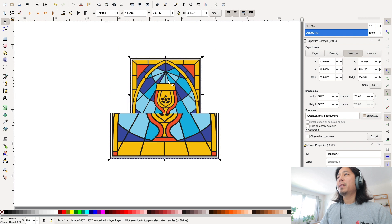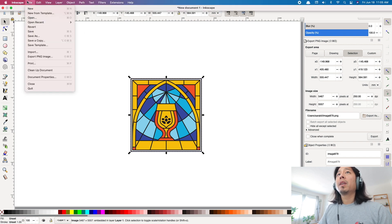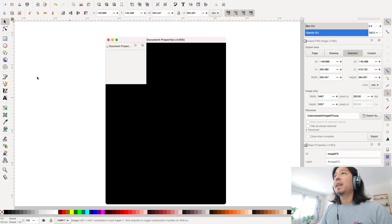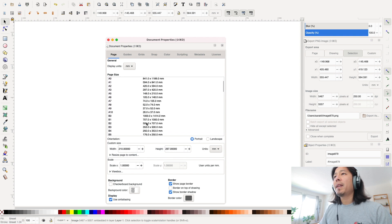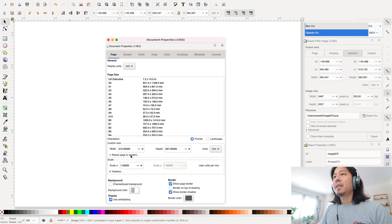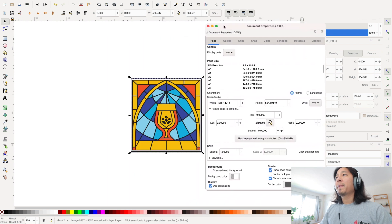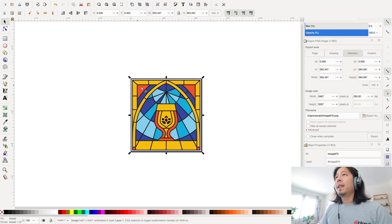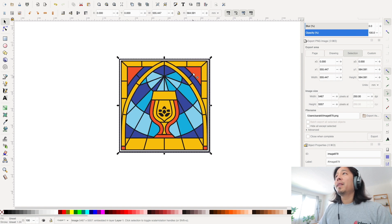I'll leave all the defaults alone and hit OK. Now we have our image — just dragging that to the center. If you want the image placed into the workspace properly, go to File > Document Properties. You can choose different sizes like US Letter, but what we're going to do is resize the page to the content. Click 'Resize page to content' and then 'Resize page to drawing.' Now the entire image is the size of the document.